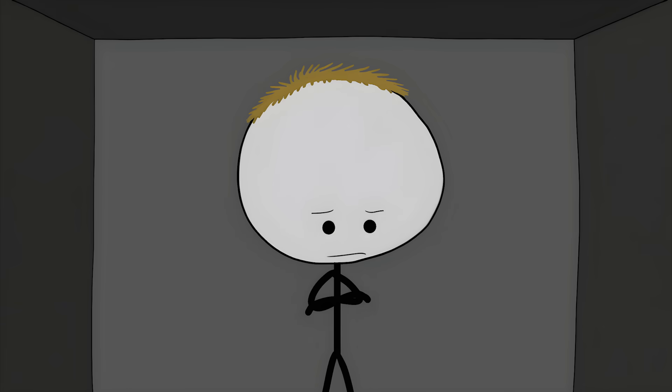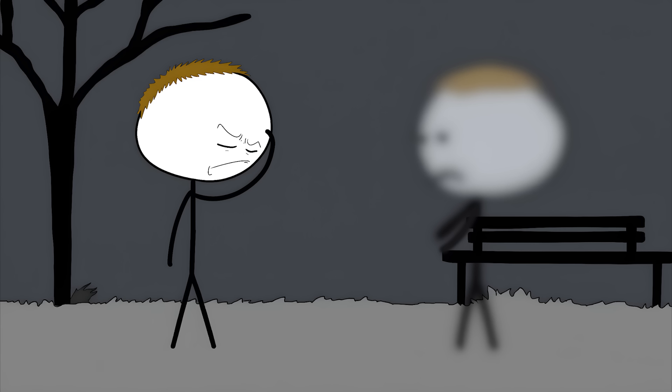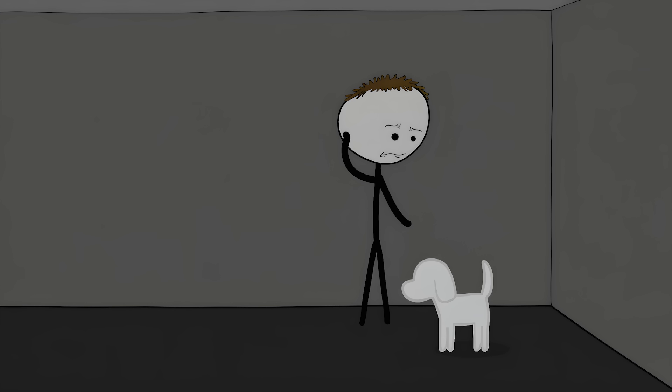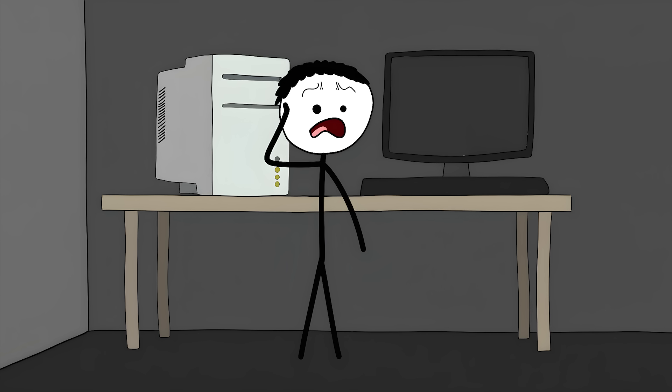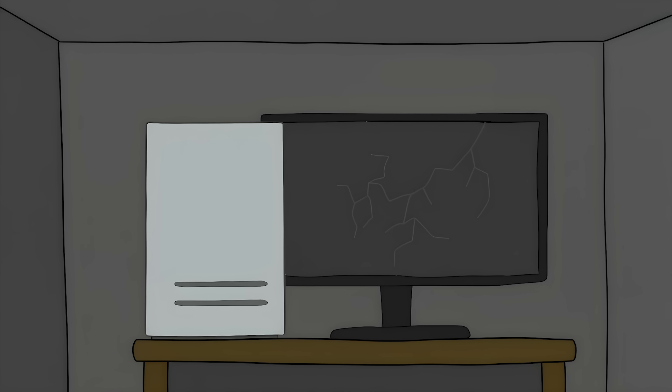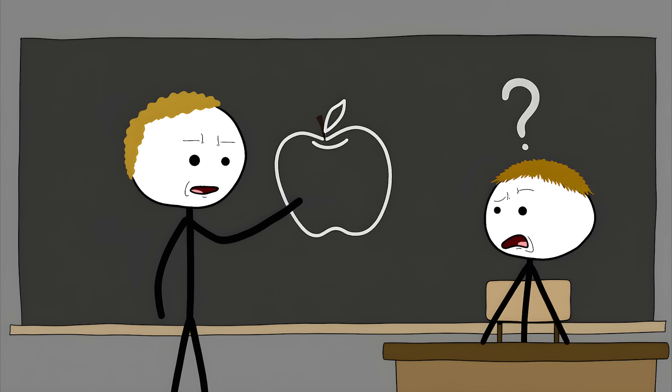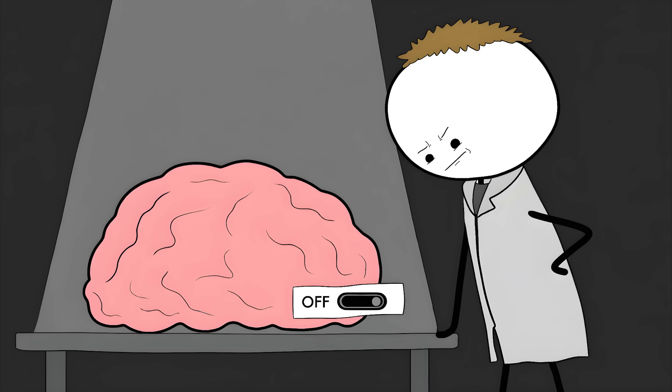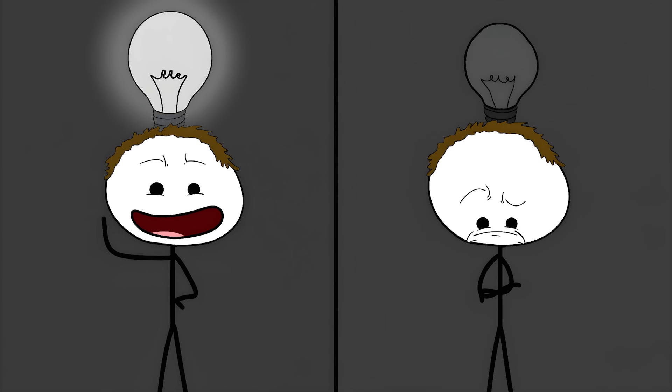These people have something called aphantasia. Their mind's eye is completely blind. Imagine trying to remember what your mom looks like, or your best friend, or your pet. People with aphantasia can't do that. They know what these people look like, but they can't see them in their mind. It's like having a perfect computer that can store all the information about what something looks like, but the screen is broken. Some people with aphantasia don't even know they have it. They grow up thinking that when people say picture this or imagine that, they're speaking metaphorically.